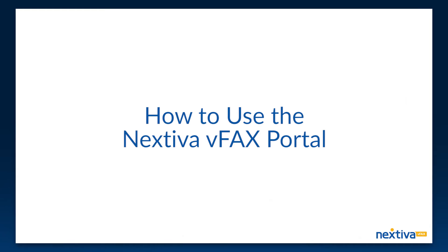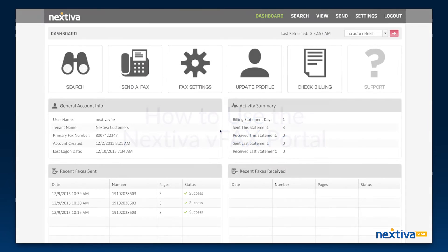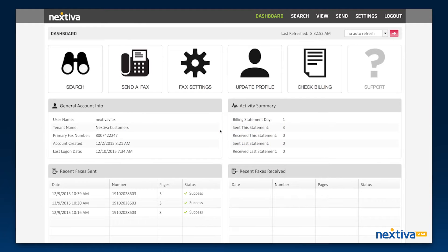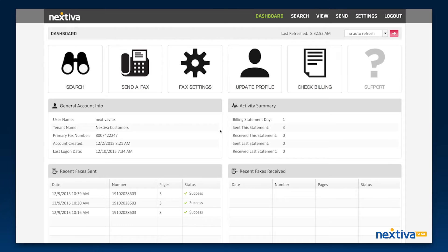In this video, we will go over where to access all of the features in your Nextiva vFax portal. After you log in, you will be taken to the home screen. At the top of your screen is your dashboard.